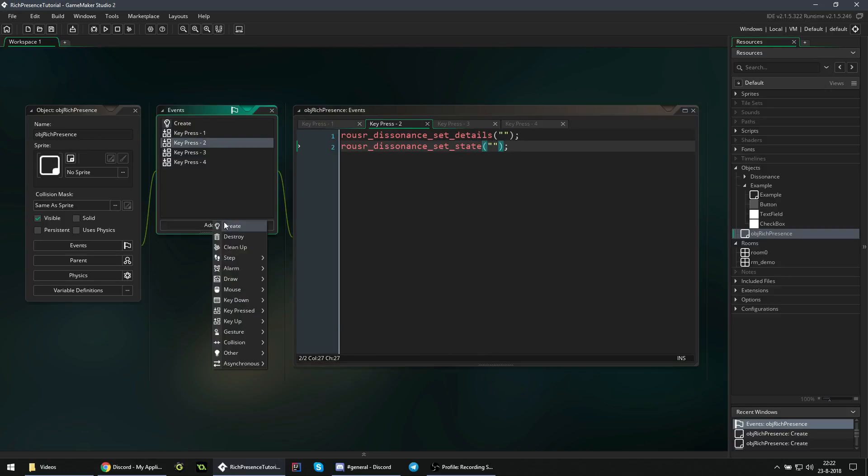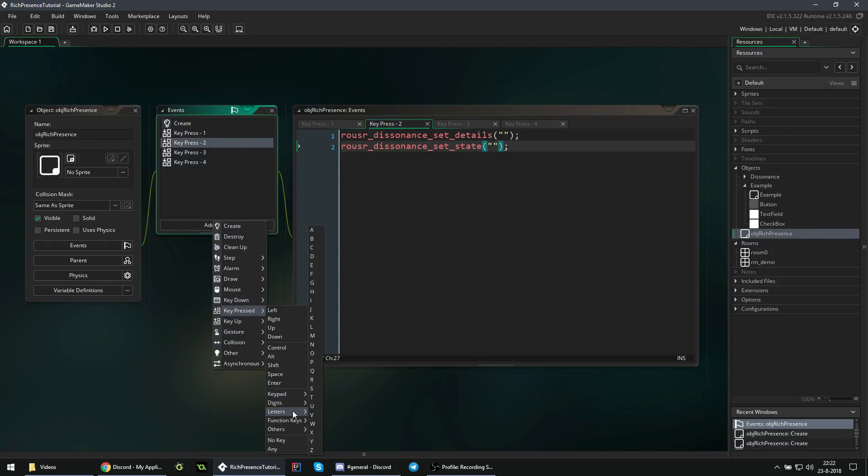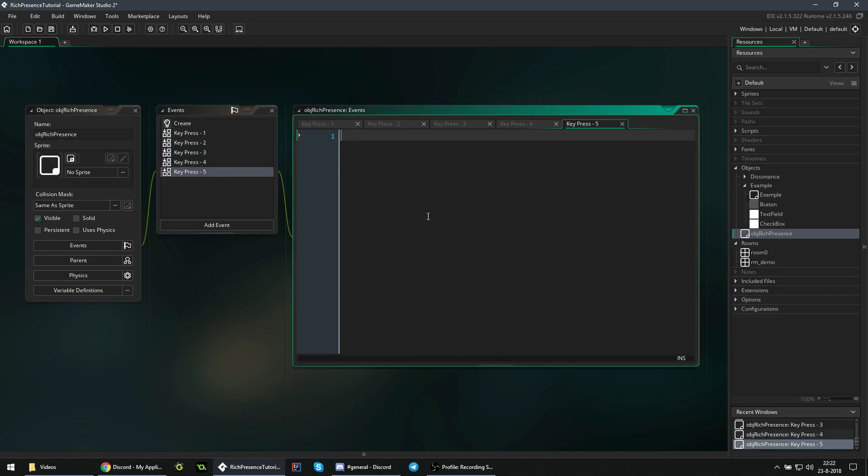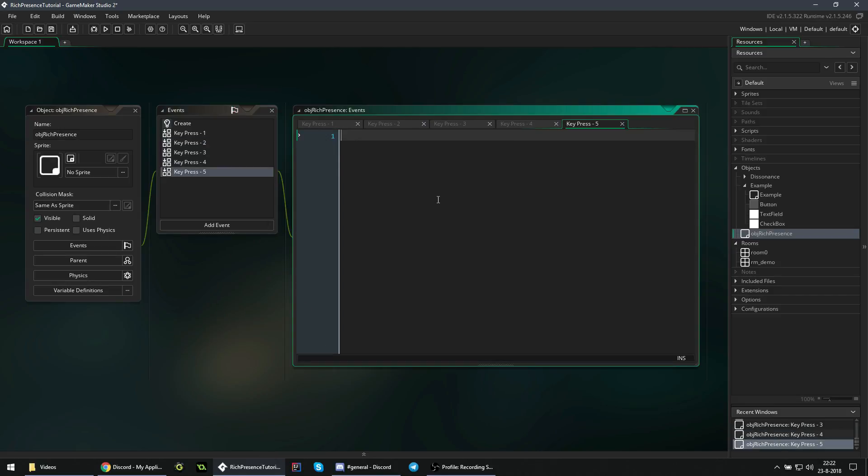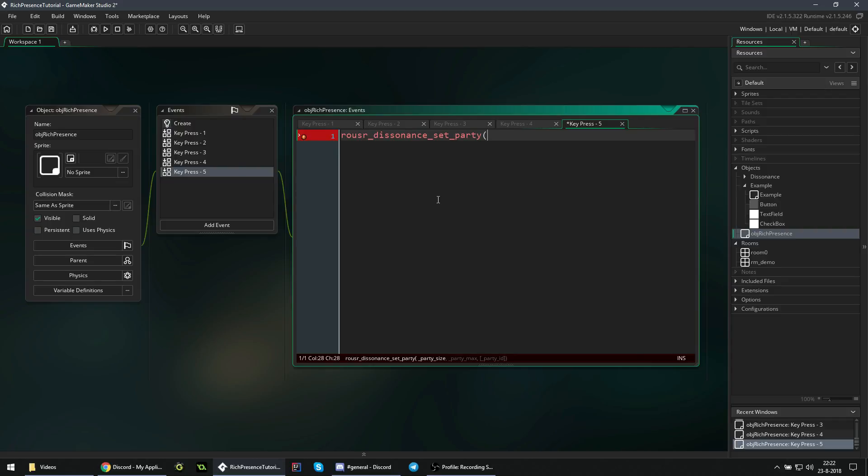But we actually want to add party info now. Let's say we are currently in a party with 10 people, but there's a capacity of 60, something like that. And we want to tell Discord that. If we press 5, we are going to tell Discord that information. So you're in Rouser Dissonance set party. First is the party size, that's in this case 10, with 10 people. And the party max is the capacity, 60 people max. And then the party ID.